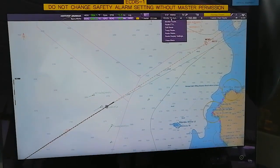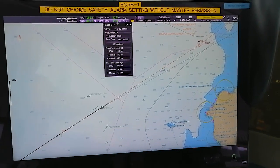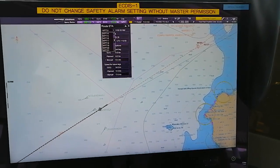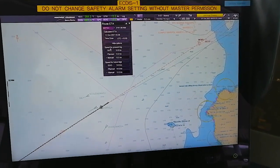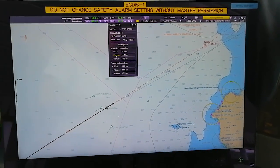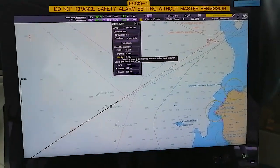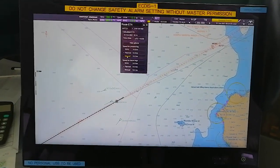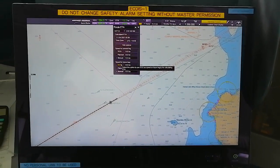In this you have various features like Route ETA. Once you click, you can get an ETA for a specified waypoint - whichever waypoint you have selected. You can get it for the present speed by clicking on SOG, or you can put it on planned speed. Planned speed will be whatever speed you have planned according to your voyage leg. Or if you want to check manually what ETA you want to keep, you can maintain your speed accordingly.